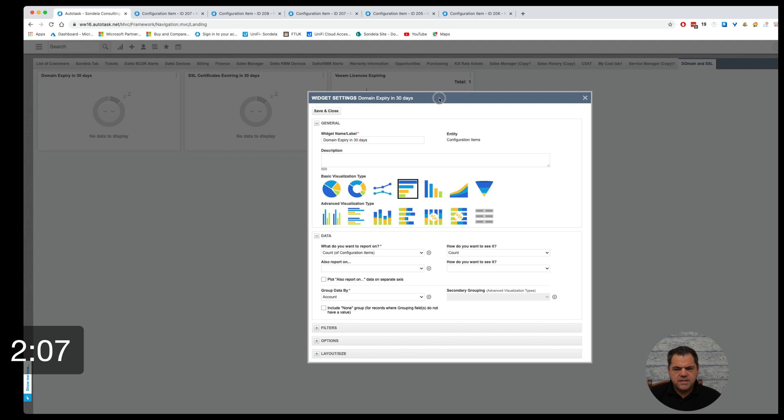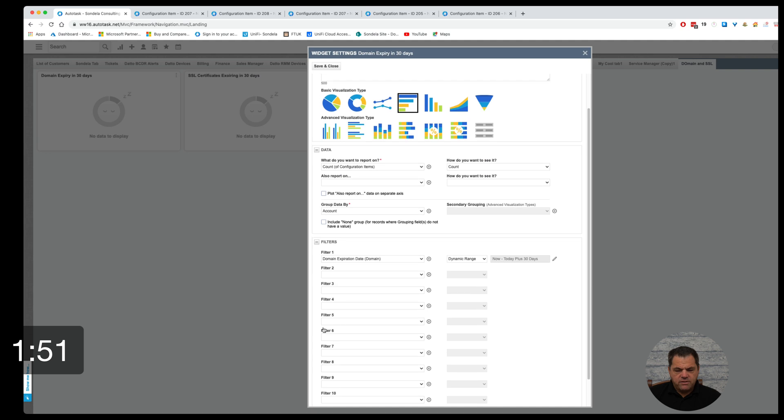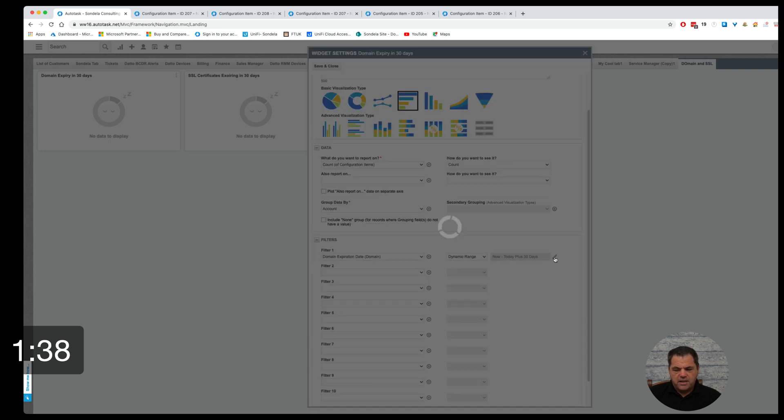And what we can see from here is if we look at this, we can see I've simply created a widget called domain expiring in 30 days and I've picked the entity here to be configuration items. So we're simply doing a count of configuration items and grouping it by the account details. What we can then do is we can filter this by domain expiration date on the domain. And we can pick a dynamic range of now, from now to today plus 30 days.